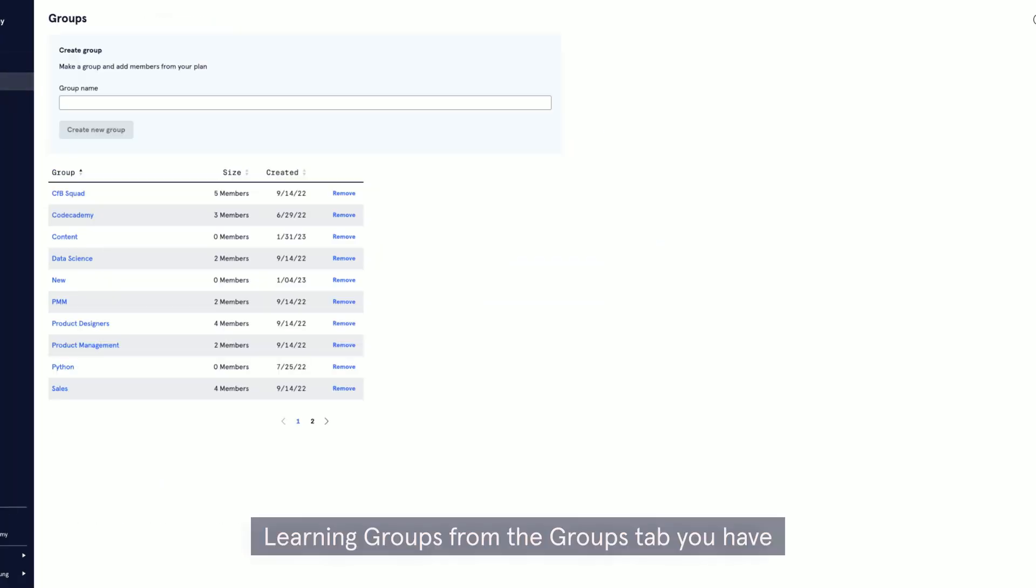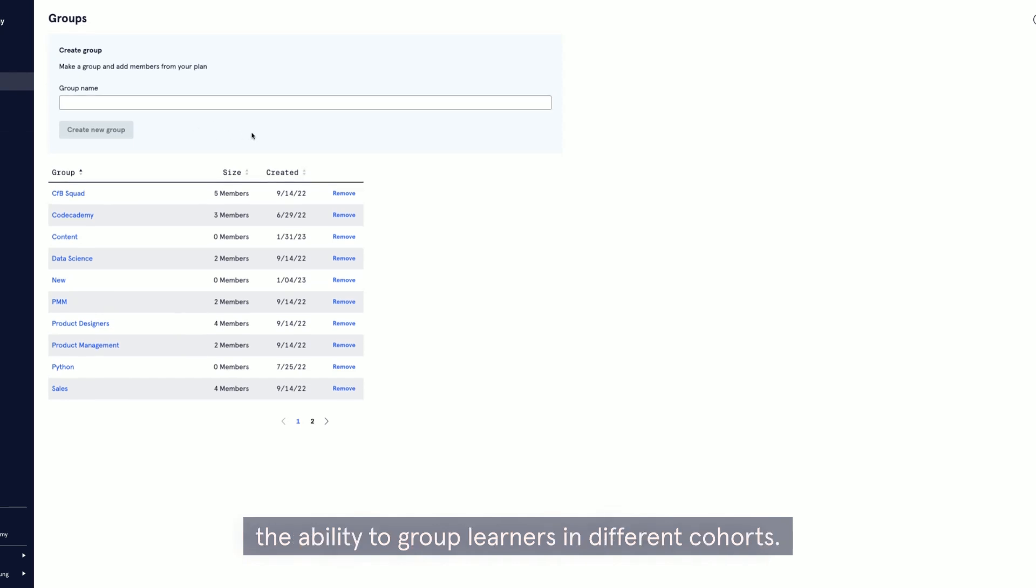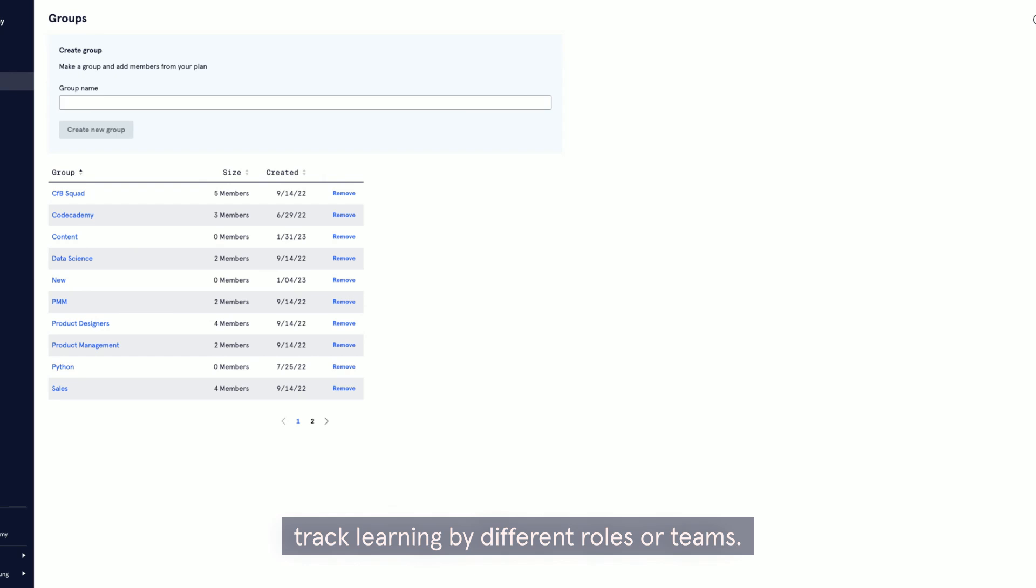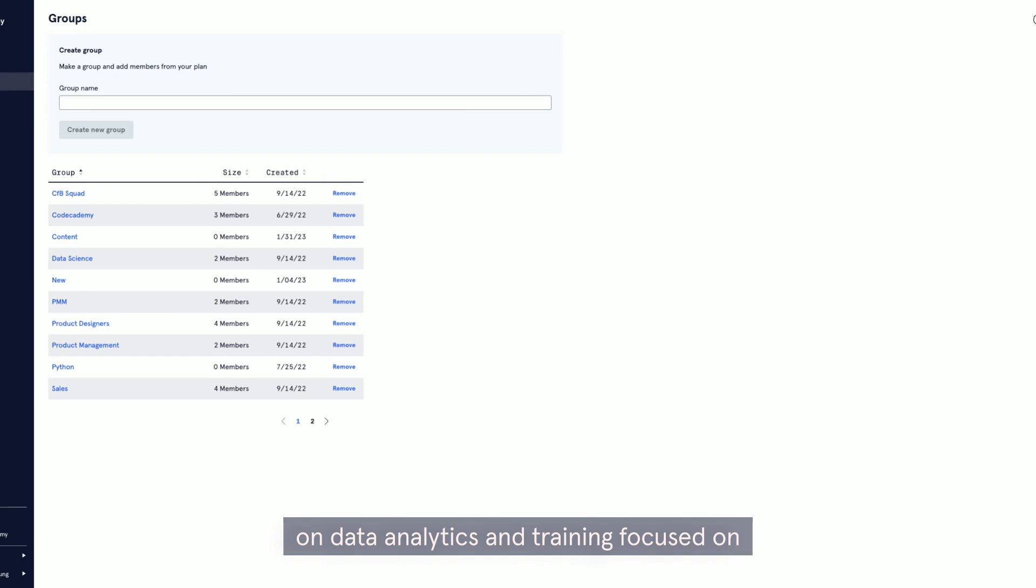Learning groups. From the groups tab, you have the ability to group learners in different cohorts. This is helpful if you want to track learning by different roles or teams. You can also create multiple training programs that run at once.